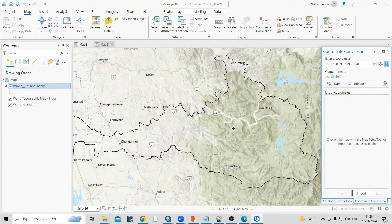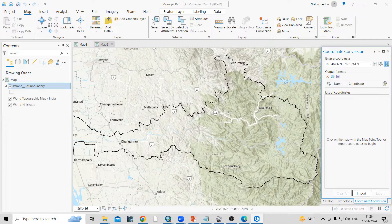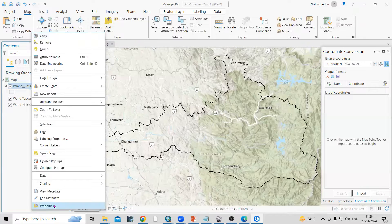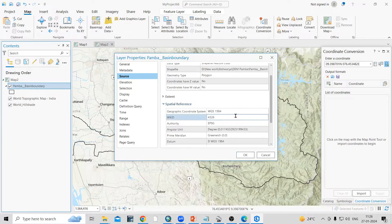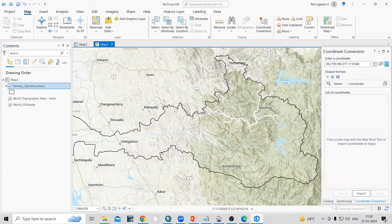Now you can see this is my shapefile and I'm interested to know some locations within it. If you right-click and go to Properties, under Source in the Spatial Reference, you can see this is in WGS 1984 — the World Geodetic System. As I move my cursor, you can see the lat/long is changing.